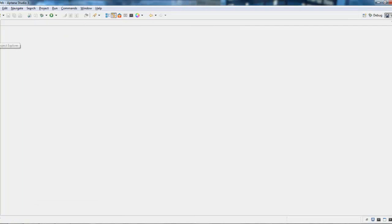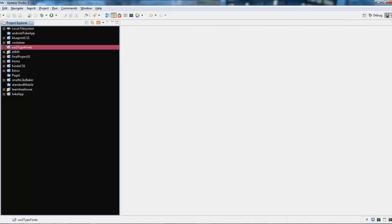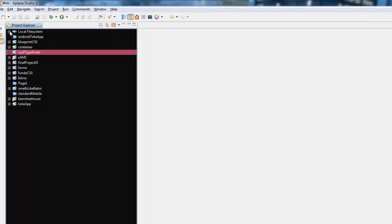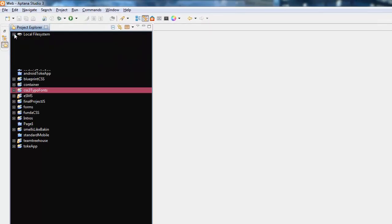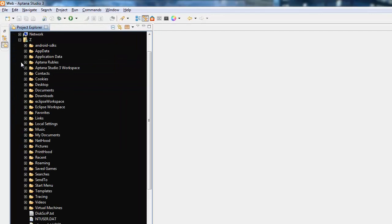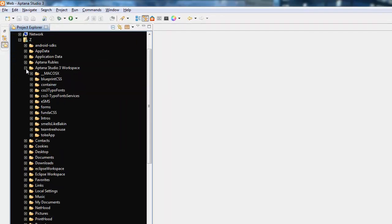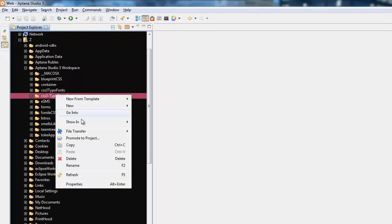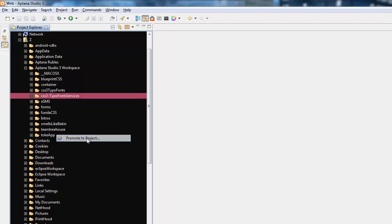So we go to Project Explorer, which is on the left, local file system, we go to where our actual project is, type of fund services, right-click, and it says promote project.